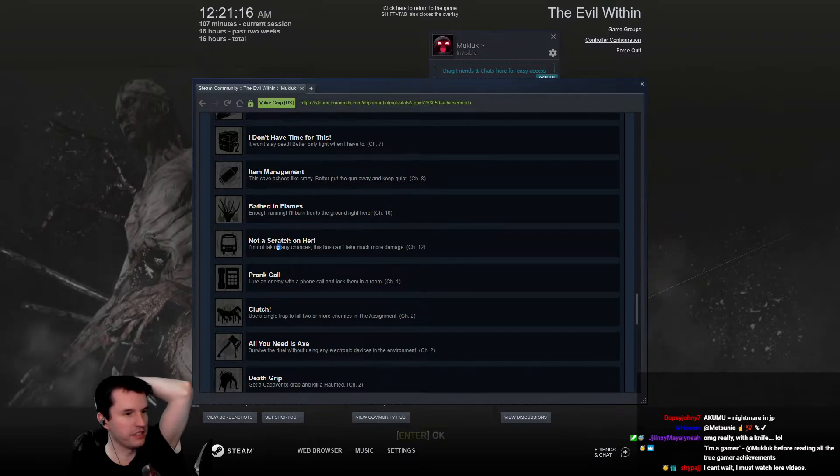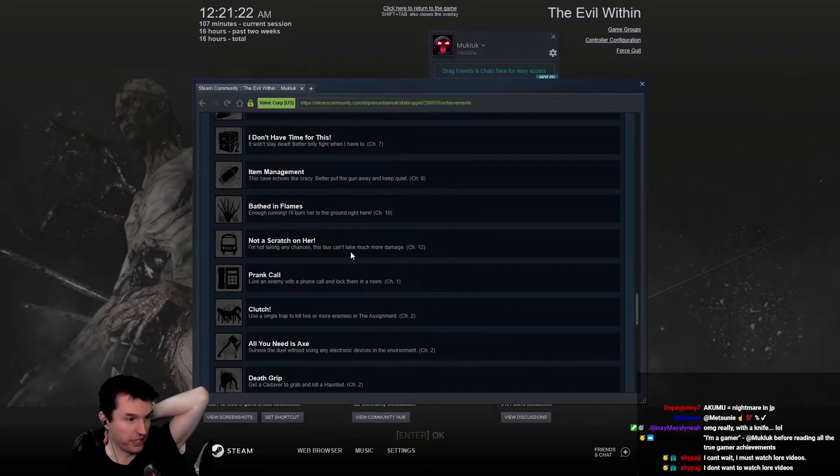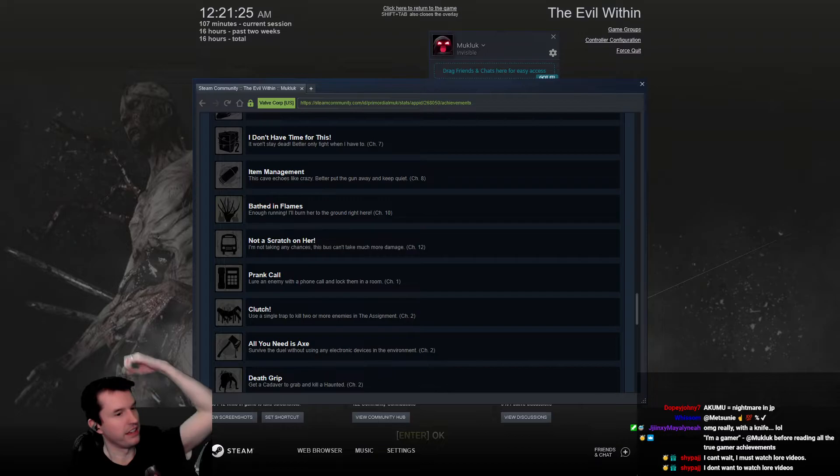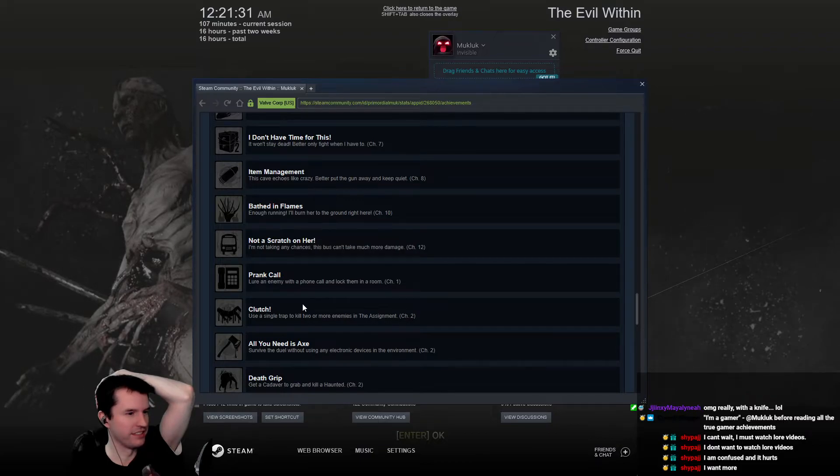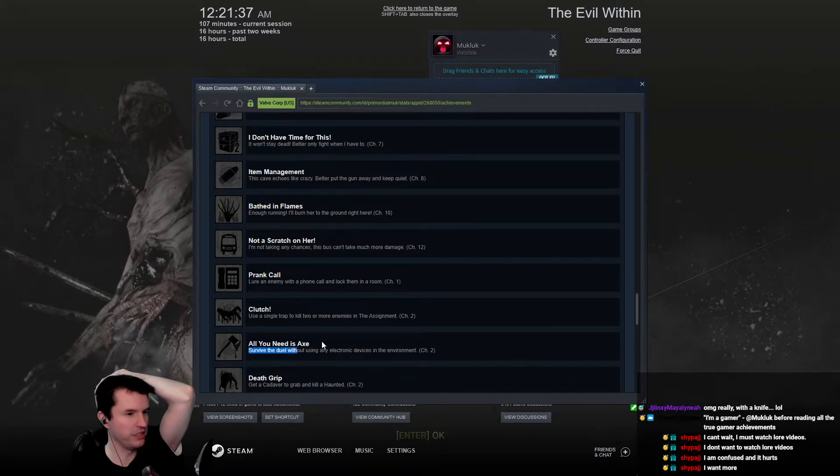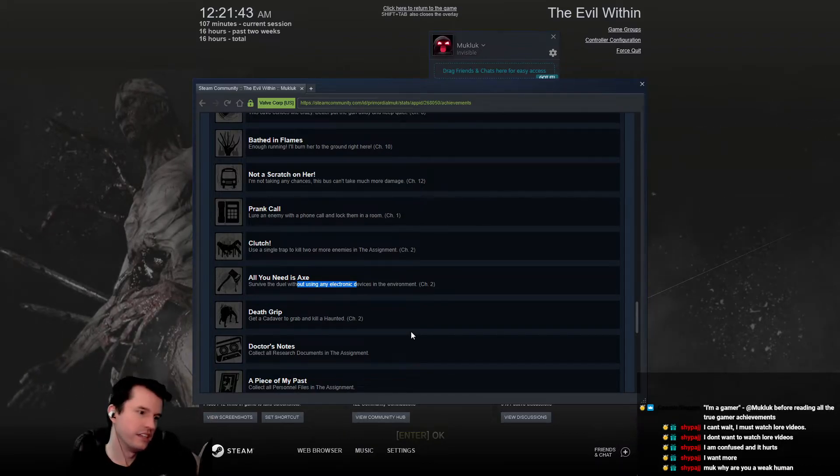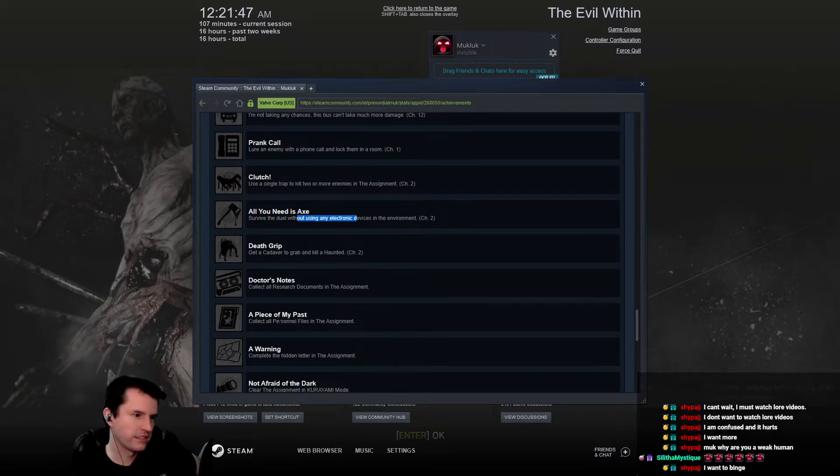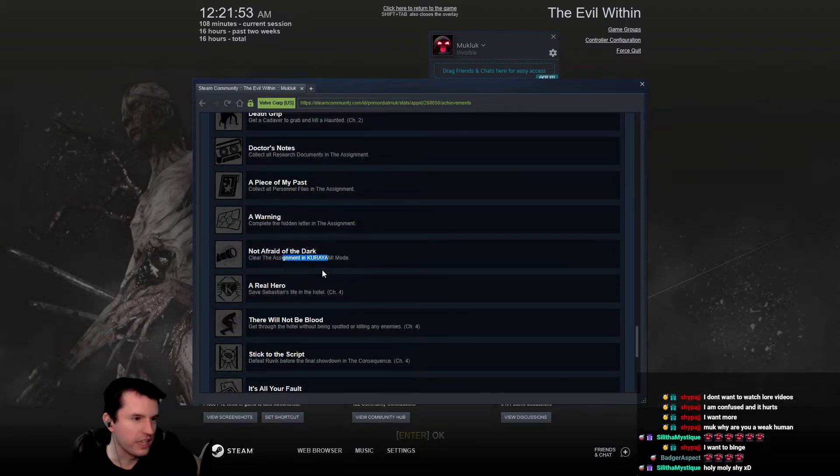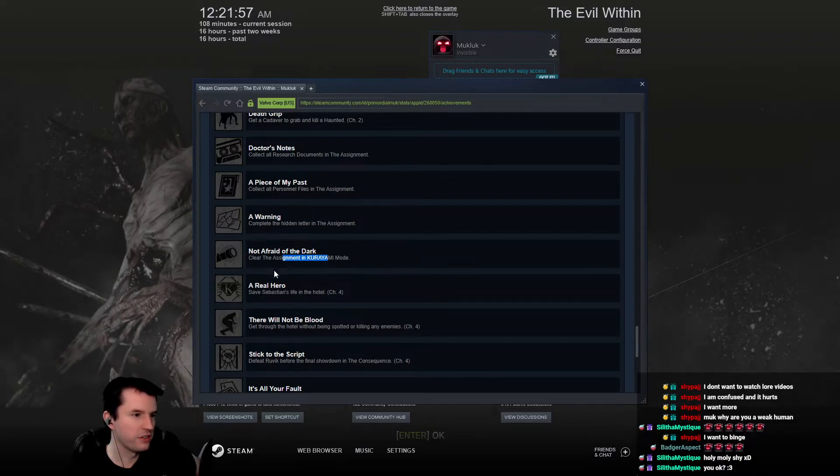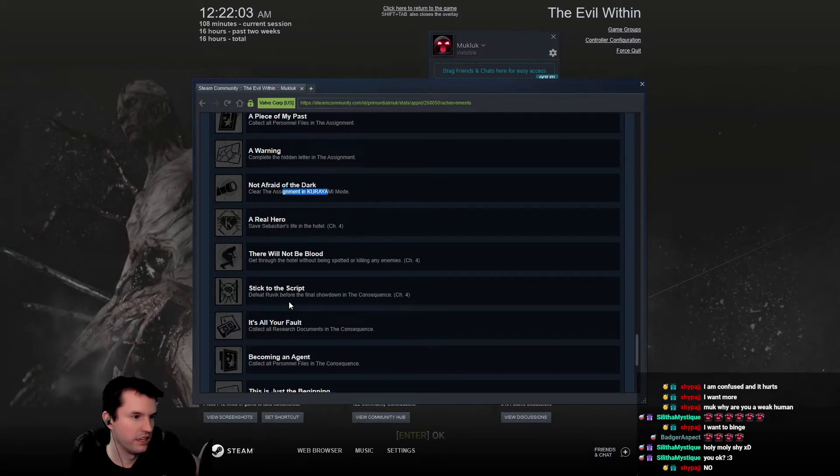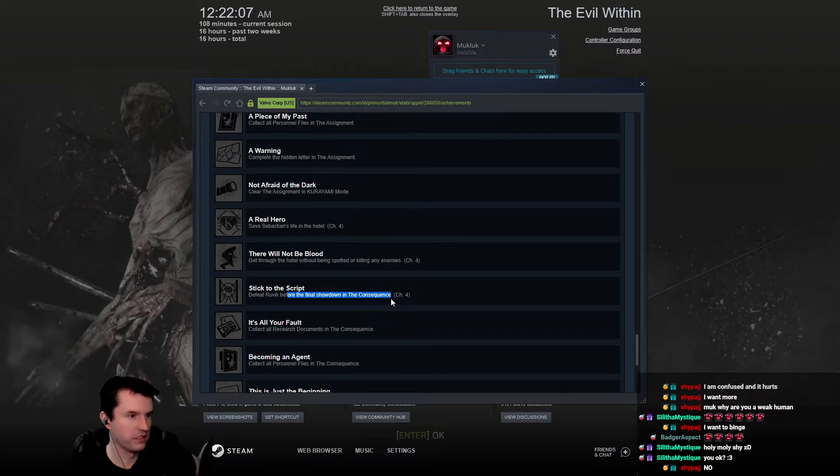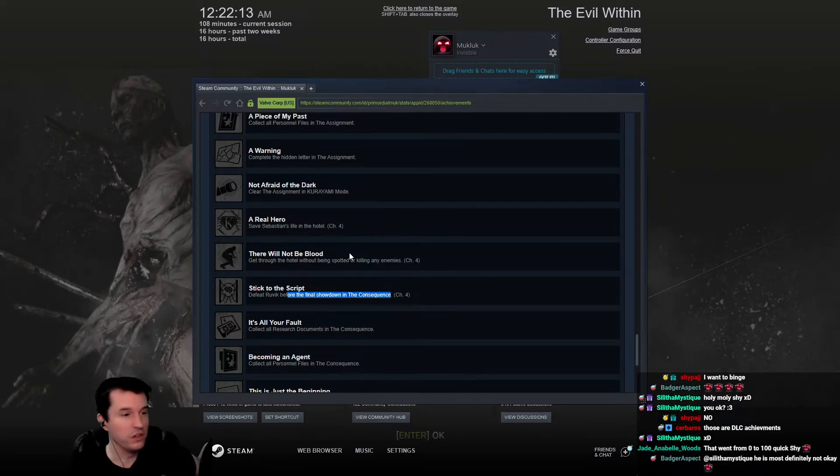Not part of the job description. Get out without a scratch while the water is rising. Everybody gets one. You wouldn't reach out for a man clinging for his life, chapter six. I don't have time for this. I won't stay dead. Better only fight when I have to. This cave echoes. Oh, it's the keeper. This cave echoes like crazy, better put the gun away and keep quiet. Enough running, I'll burn her to the ground right here, bathed in flames. What is that, like throwing matches on the fire, the Bernie lady and not running around?